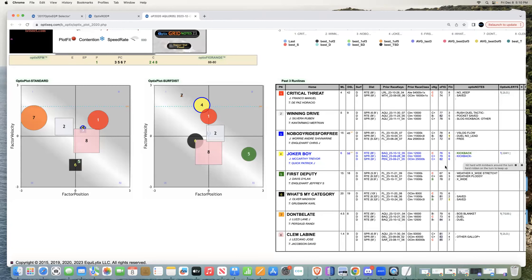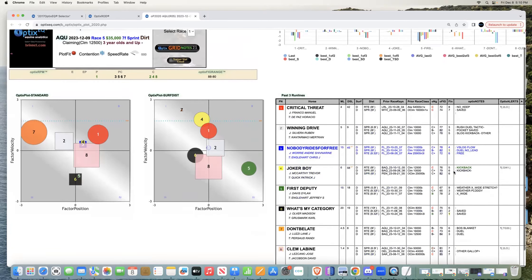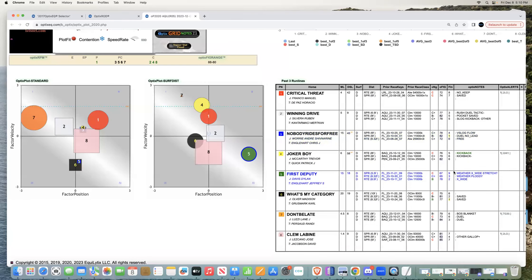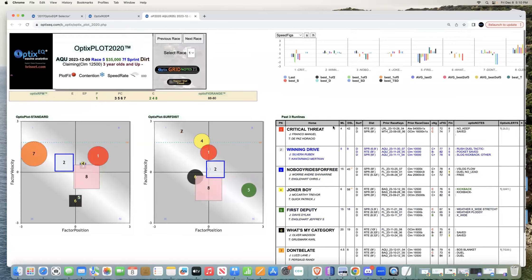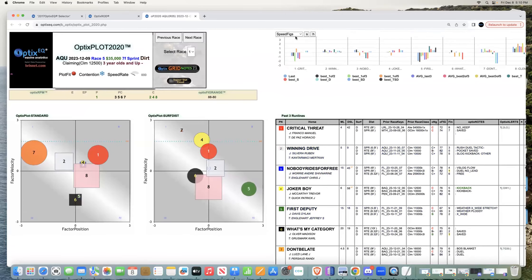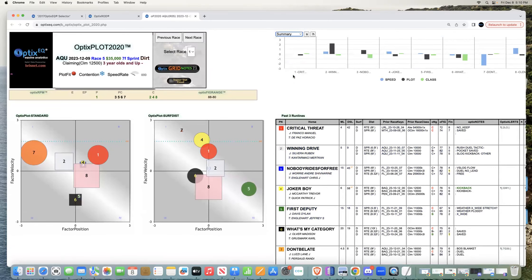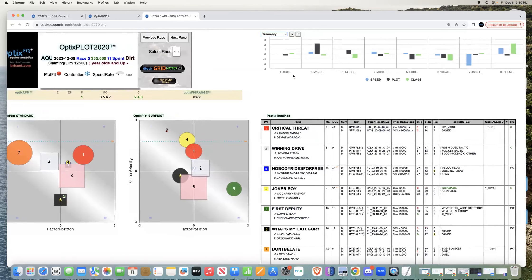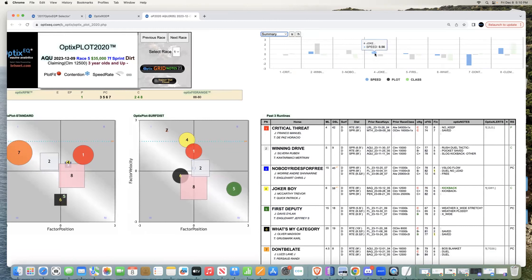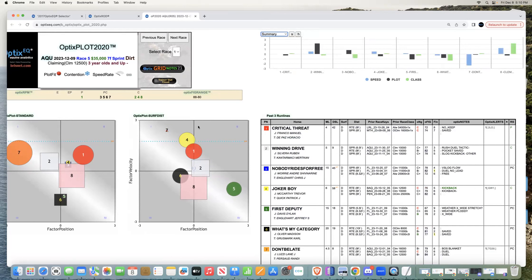When I see a horse like this, I want to see how he compares with the rest of the field. One thing I always like to do is go to the summary view bar and see from a class, speed, and pace situation where this horse fits. On speed he's a little bit above, a little bit below on the plot.